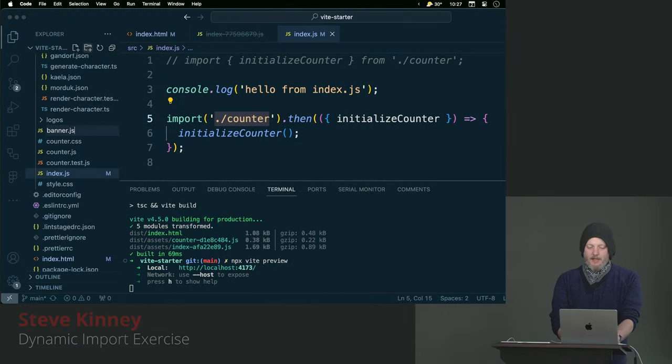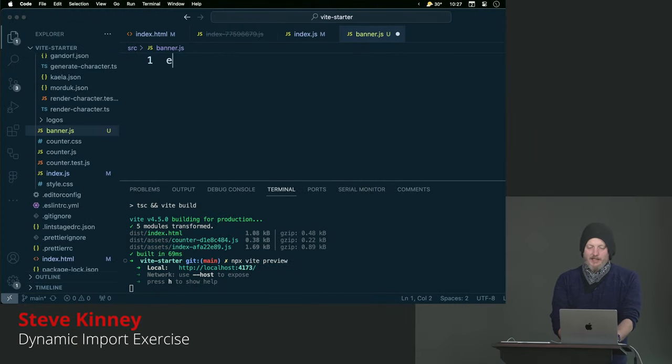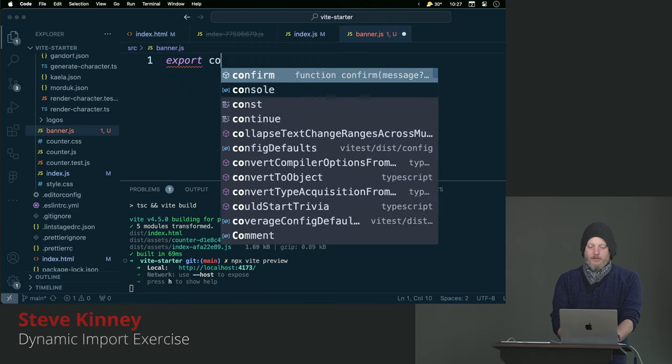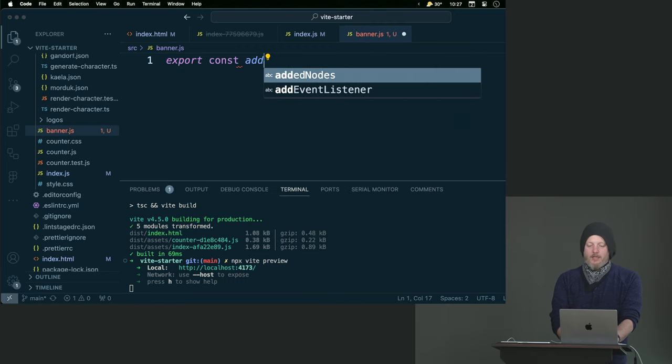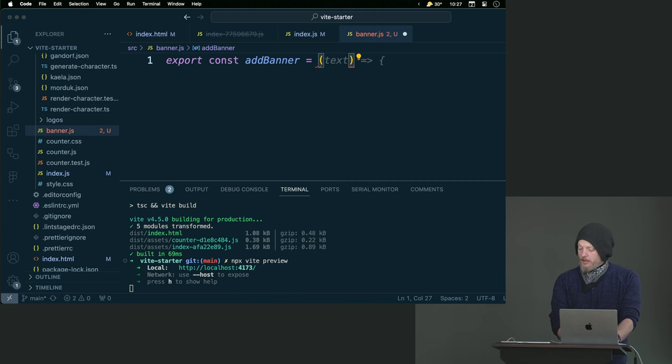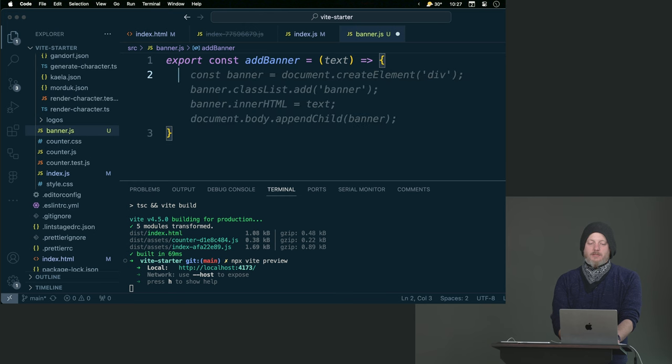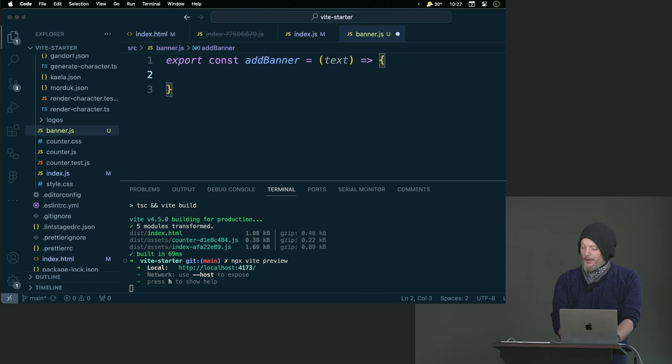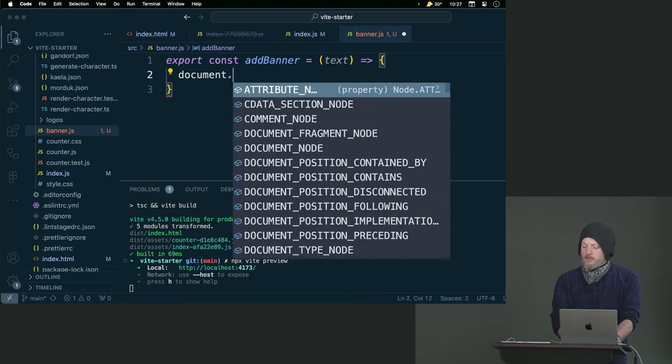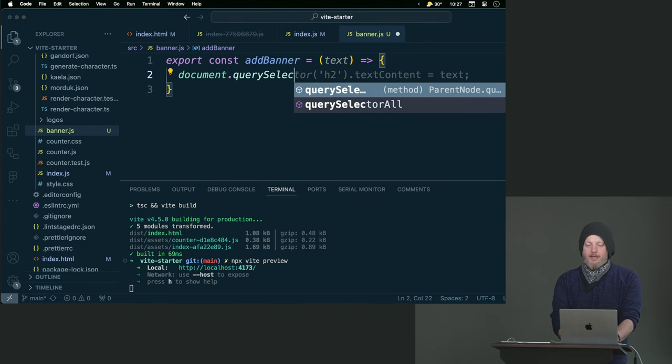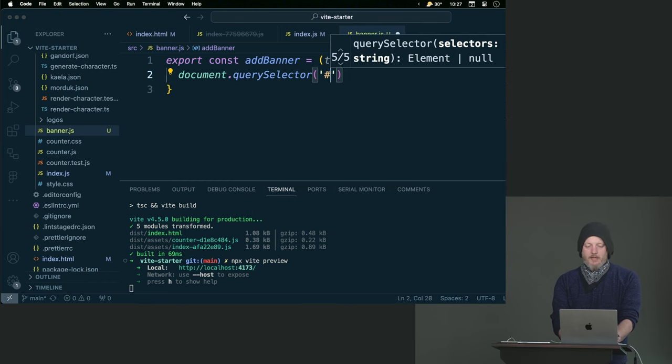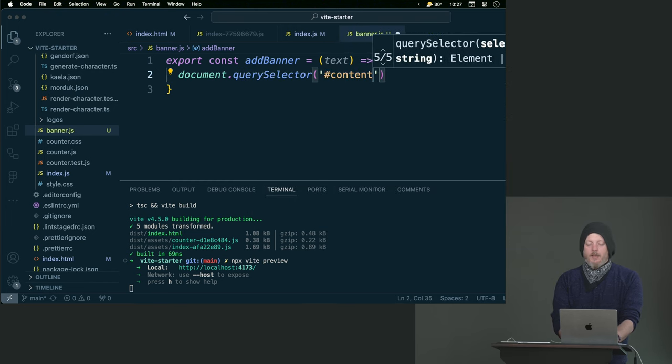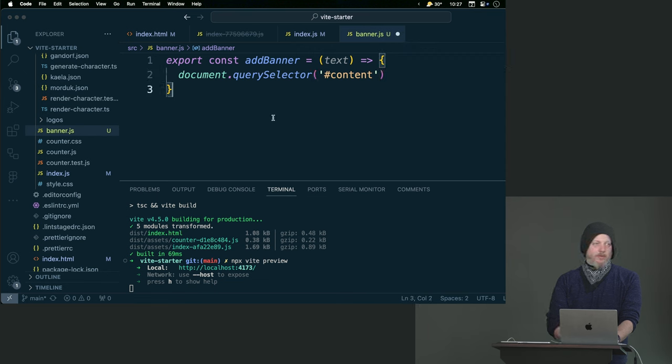So let's make a banner.js, that seems like a good name for the file and I'll do export const add banner. Generally speaking, let's do document.querySelector and we'll do that content. I almost always use export const instead of export default.